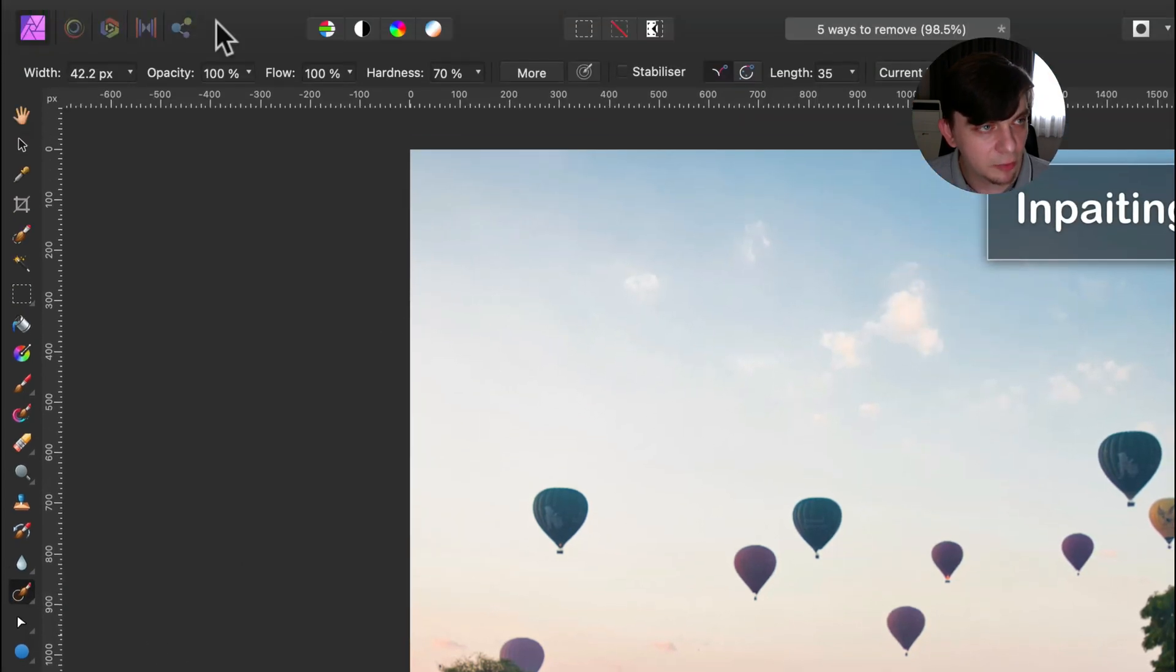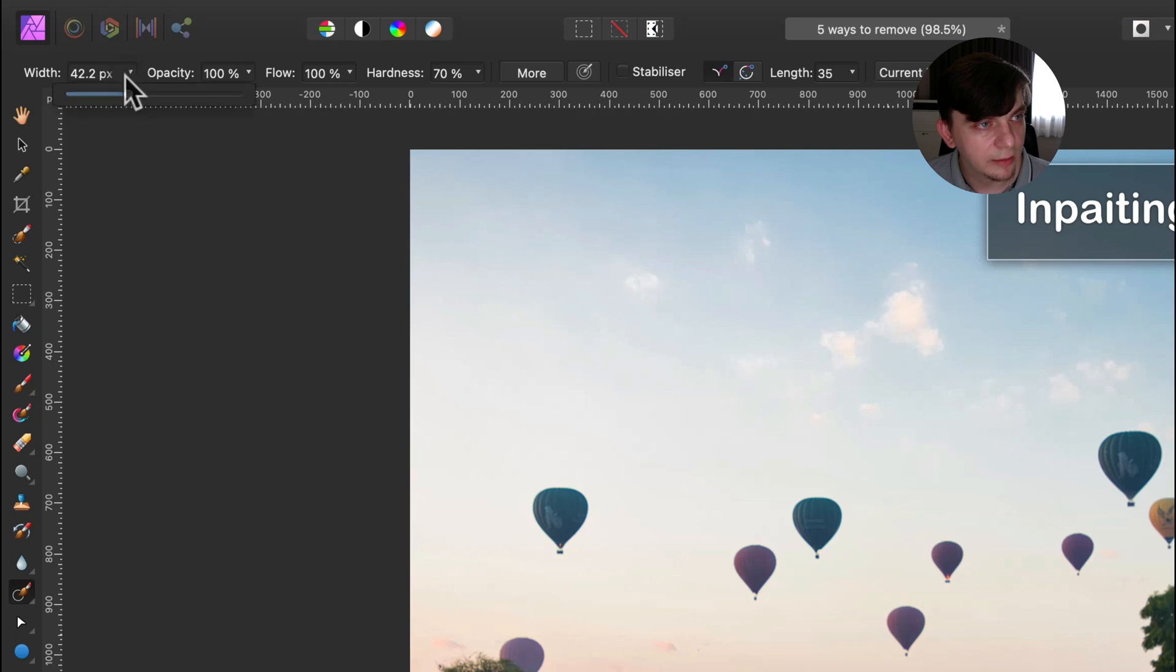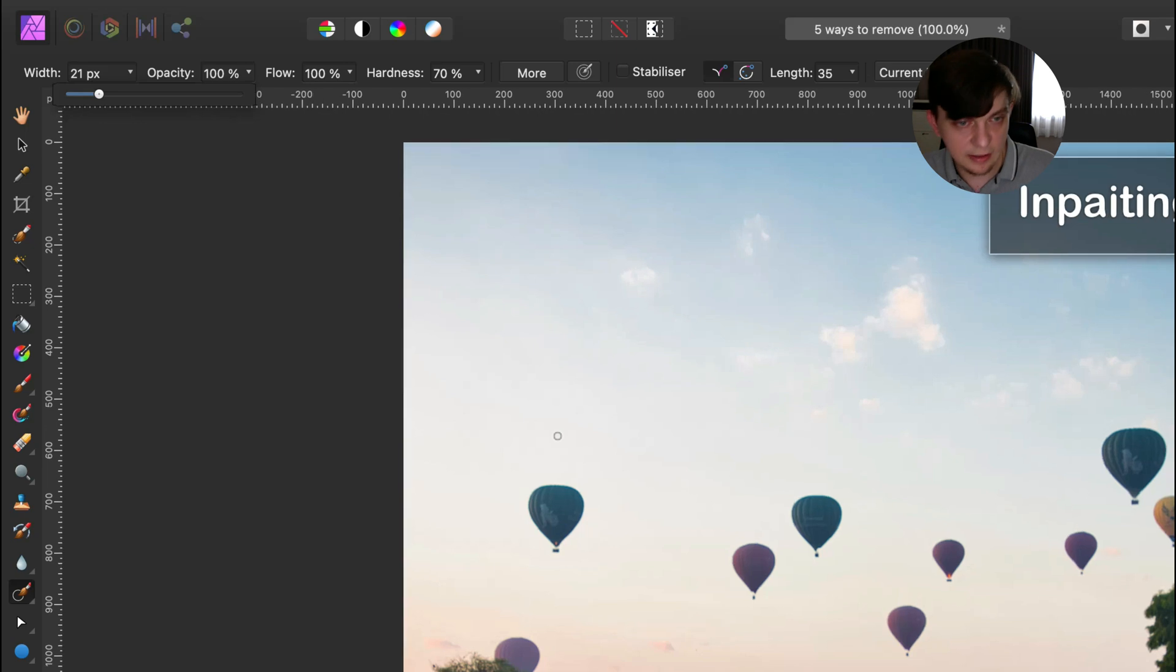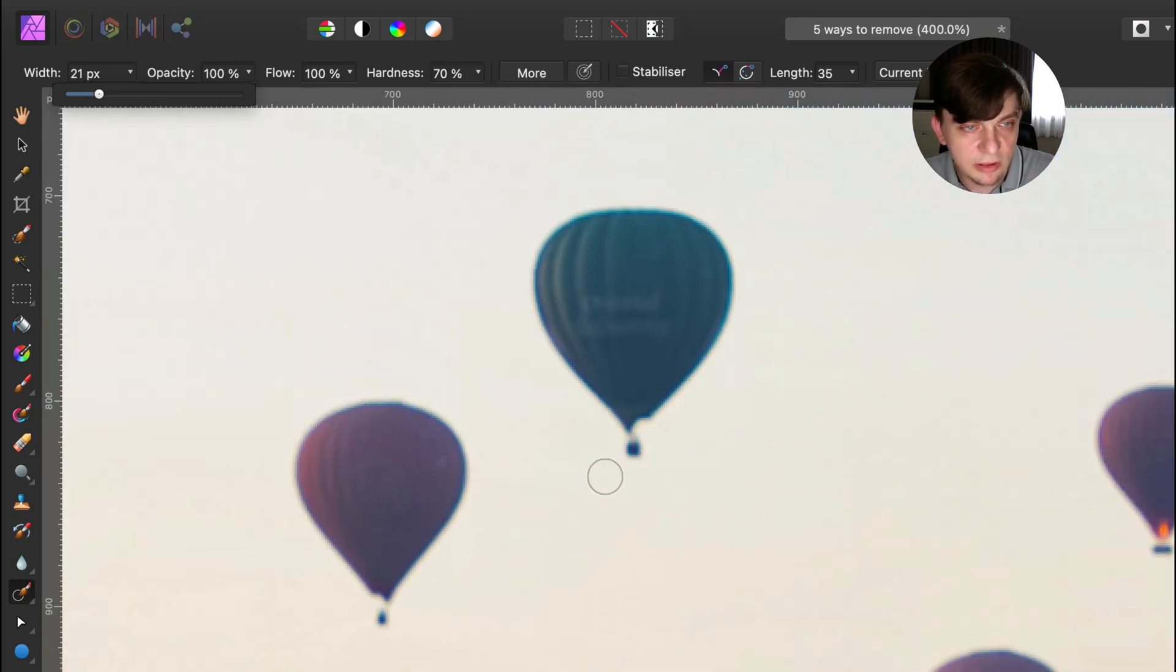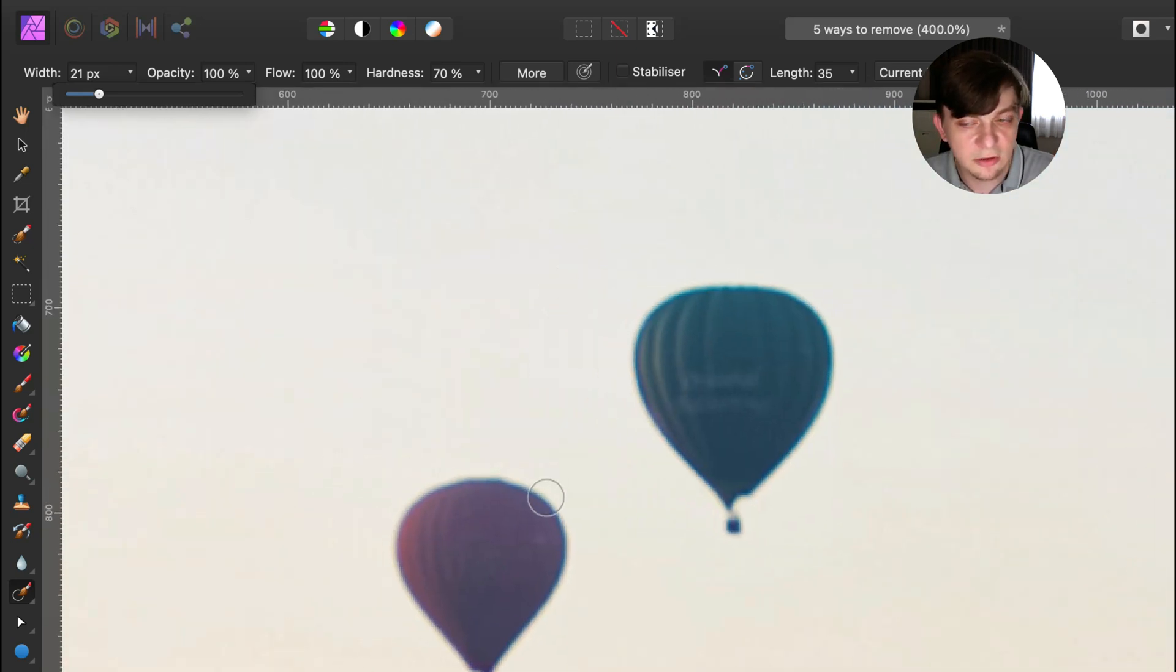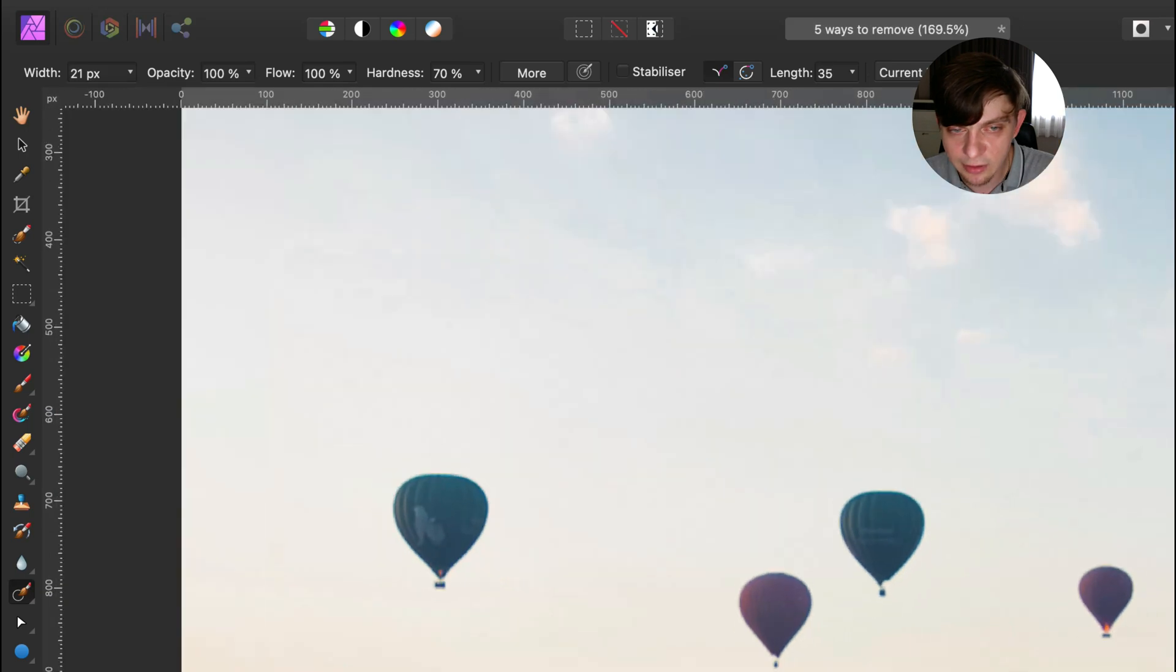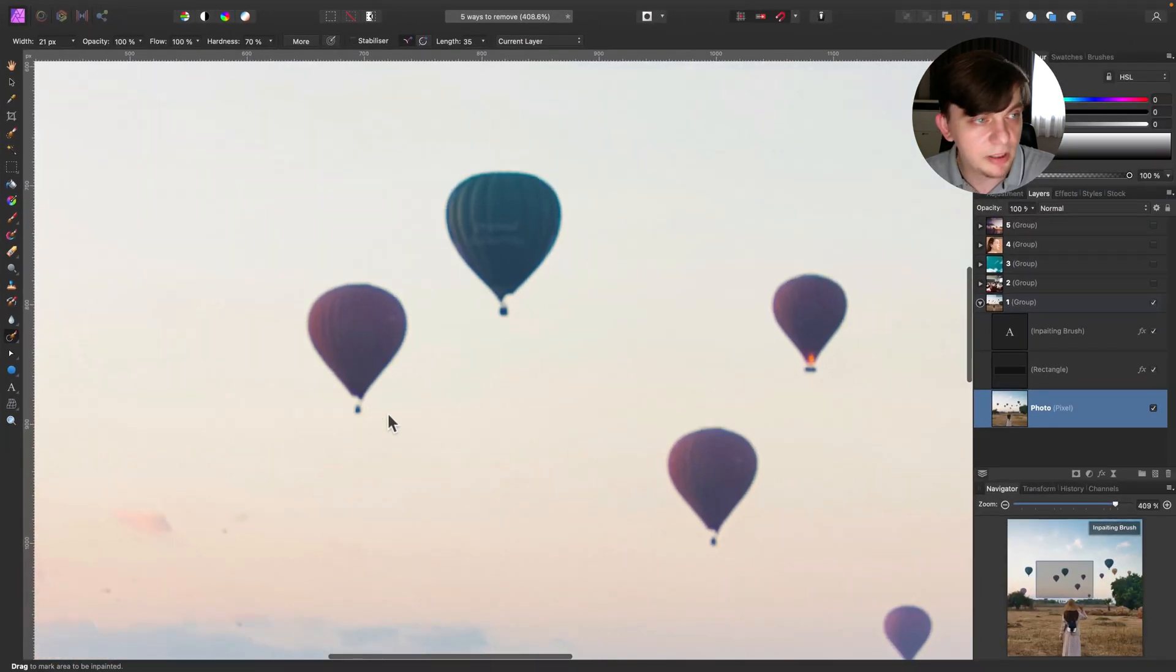Like any brush we can adjust the size, opacity, flow and hardness here at the very top of the page. So we can modify the size to match your needs. Let's zoom in. You can zoom in with shortcut, you can zoom in with navigator as well. If you're on iPad simply pinch to zoom.